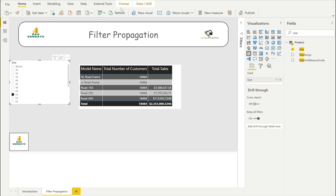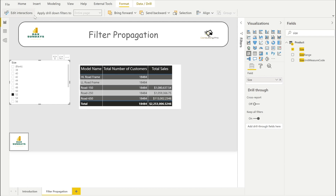You can stop cross filtering by going to the Format pane and selecting 'Edit Interactions.' With that, you can stop the cross filtering. Cross filtering means you are selecting something from one visual and the other visuals are correspondingly getting affected or filtered.